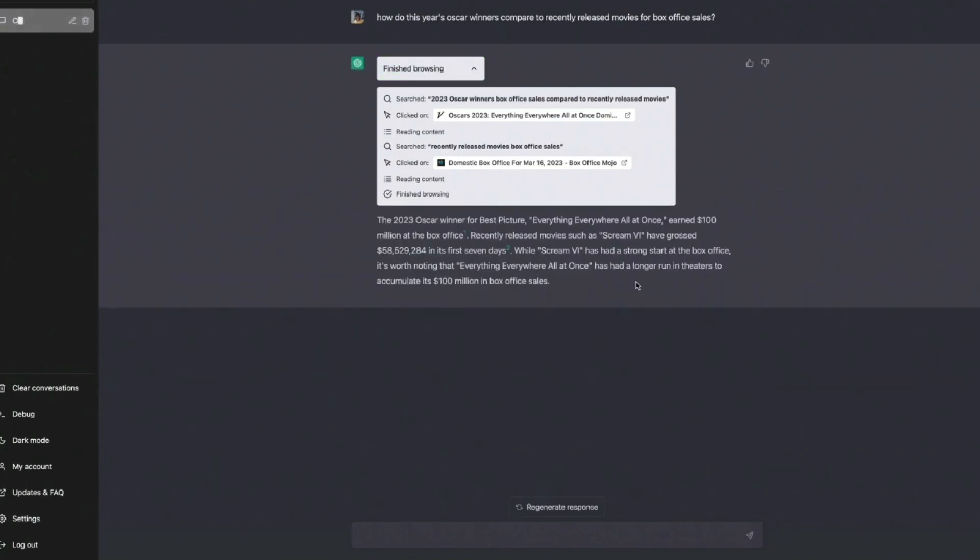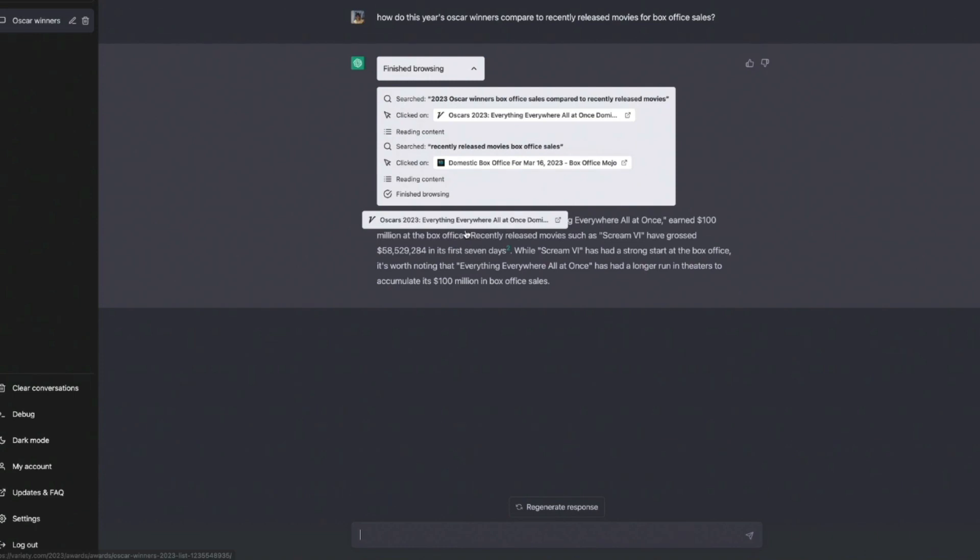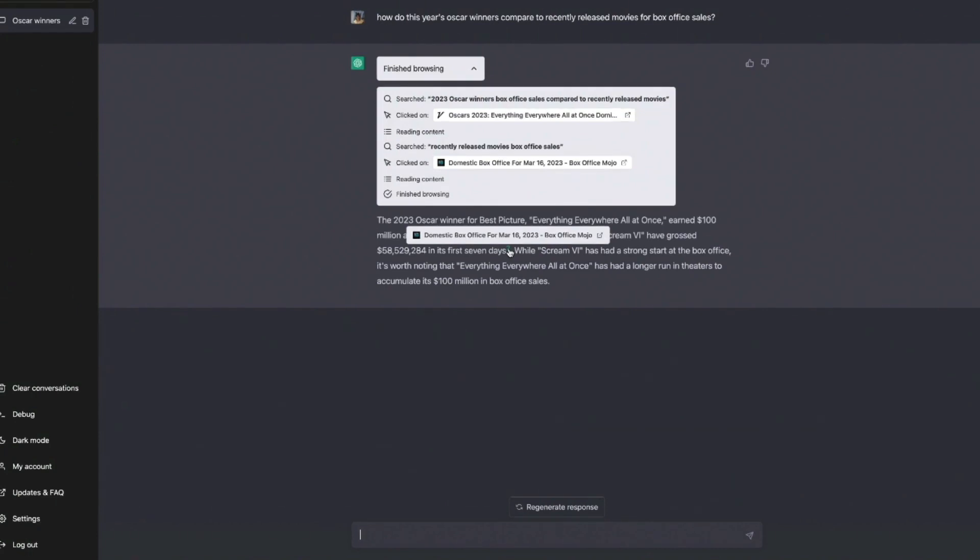Using its research from Browsing, ChatGPT has given us an answer here with two citations. We can hover over each of the citations to see where it's sourced from and we can even click the citation to go directly to the source and verify the claim that ChatGPT has made here.